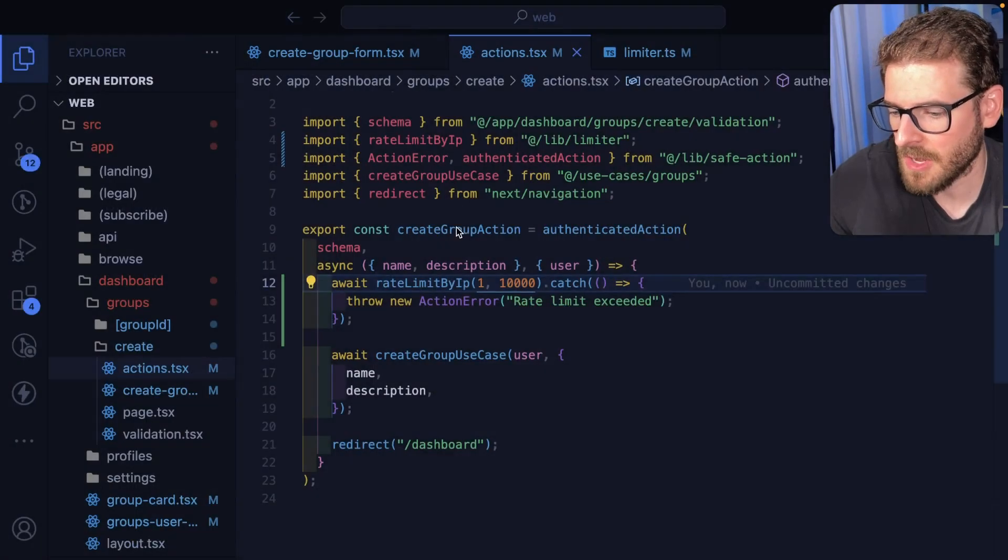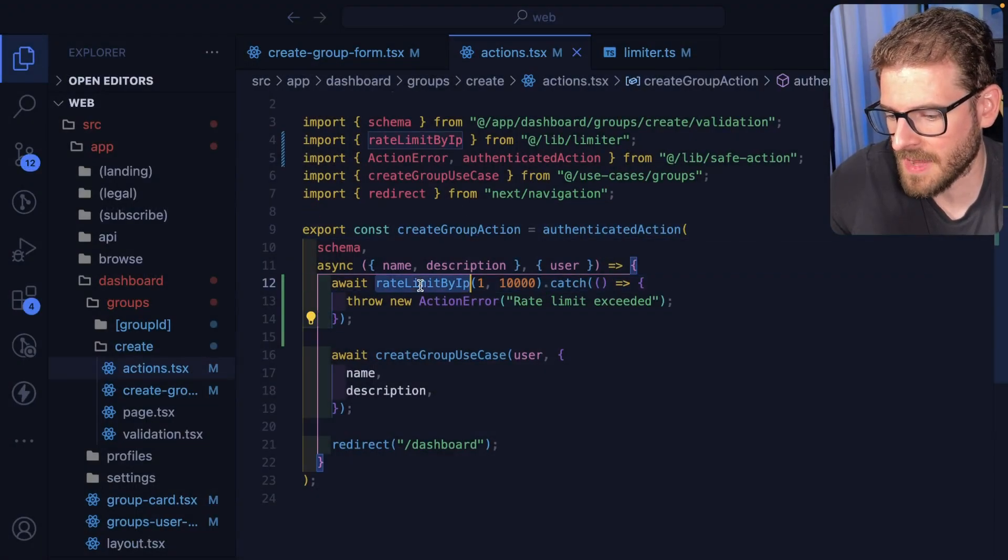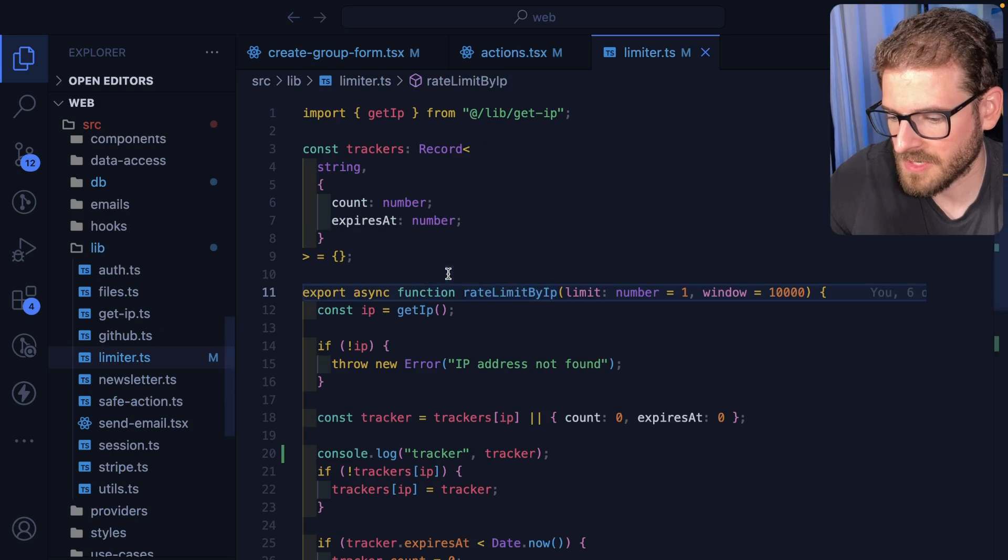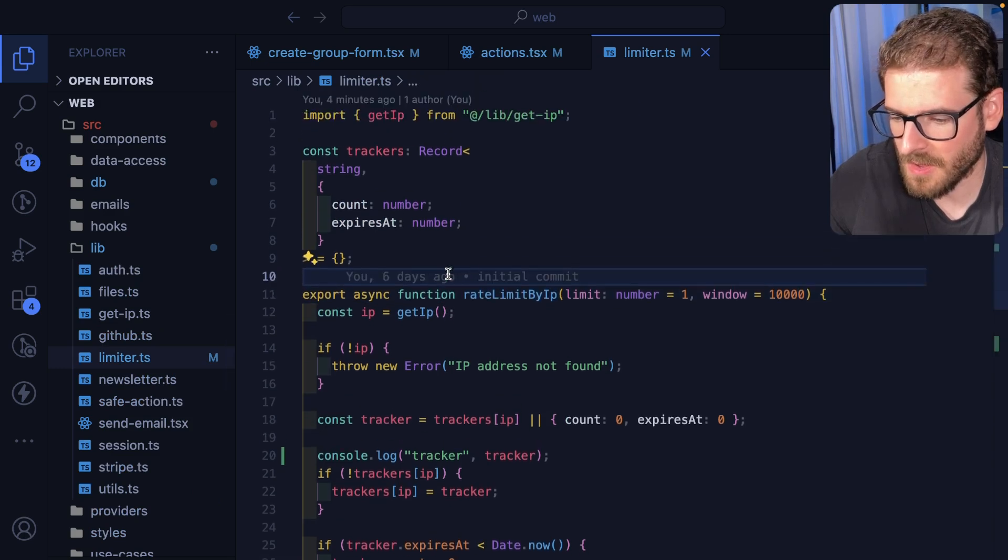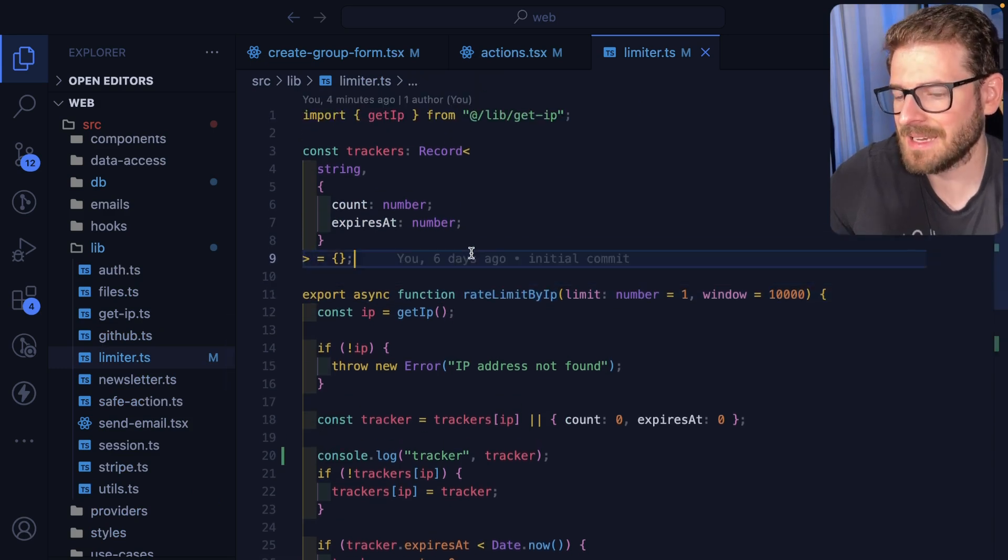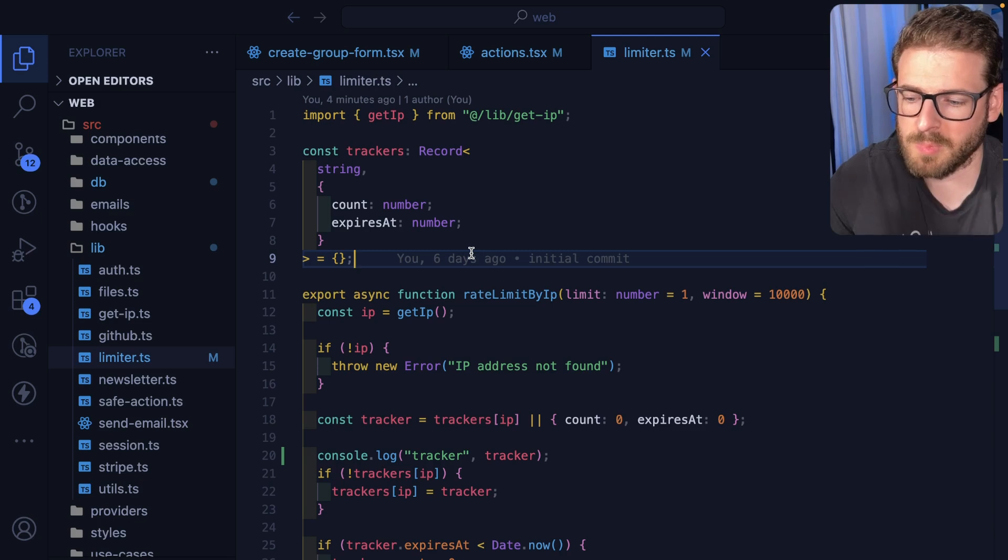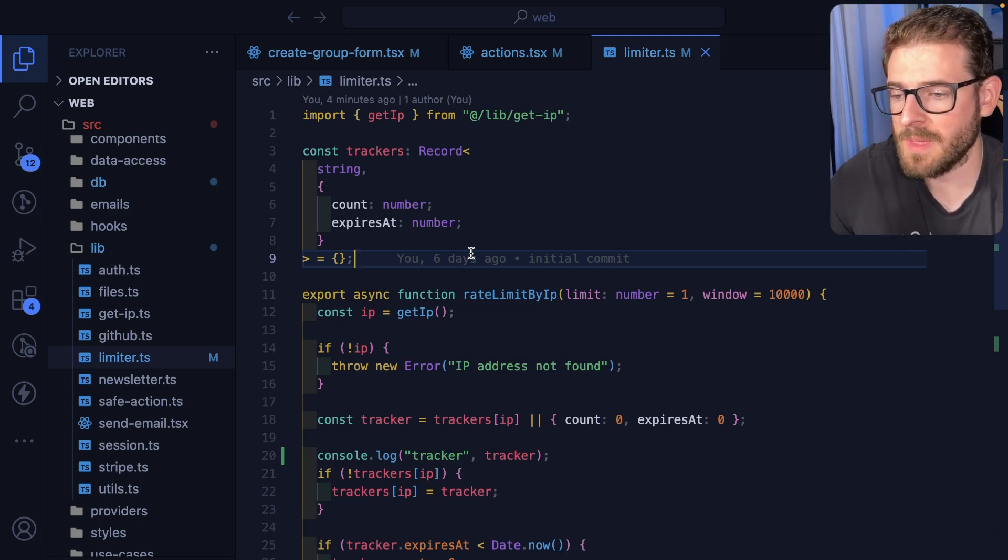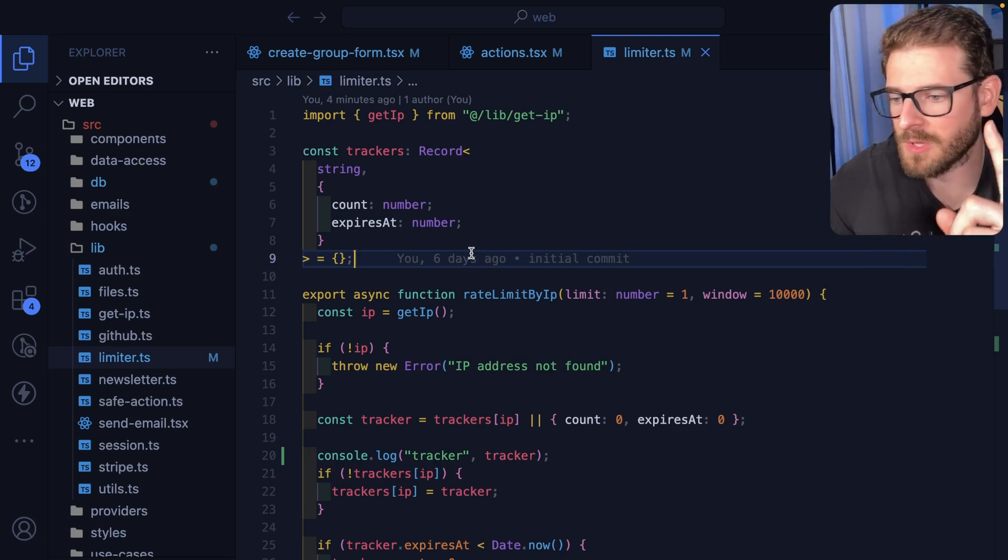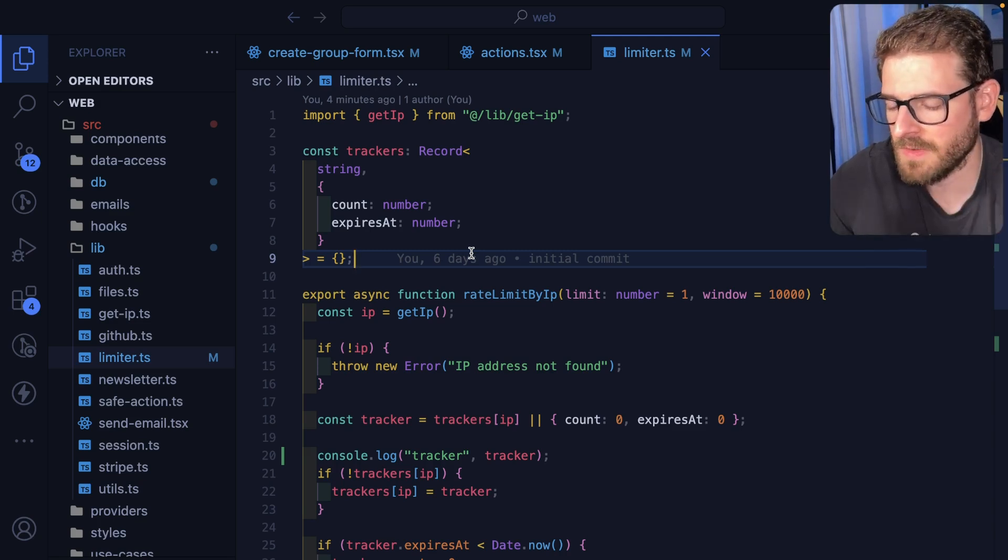But at some point the rate limit will let you go through because that 10 second window has passed. Let's look at how I'm doing rate limit by IP. So here's the function. This again, this is all in memory.